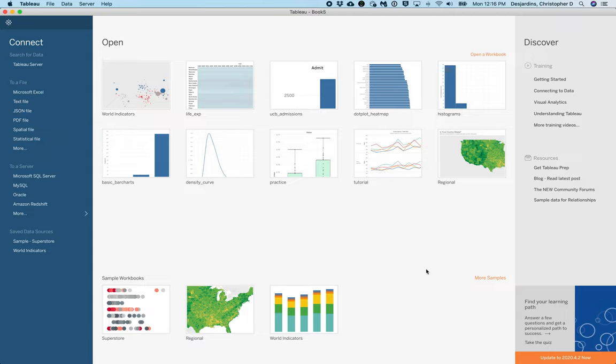In this video, I will show you how to make a mosaic plot using Tableau for the Arthritis dataset. To create a mosaic plot in Tableau, we need to create additional variables and do some coding. There's a lot of steps, but it's pretty straightforward.